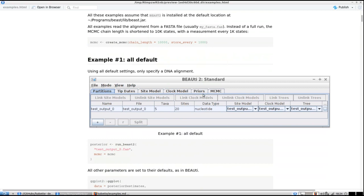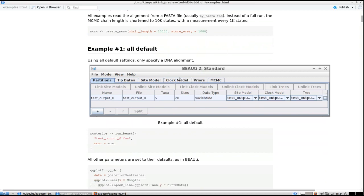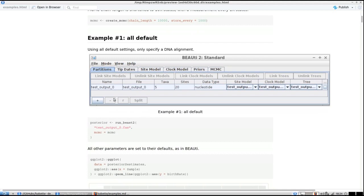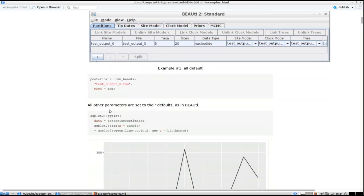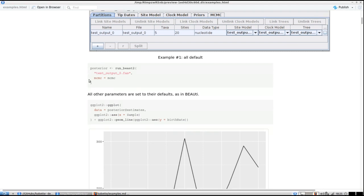For those familiar with BEAST2: you can load an alignment and save with all the default settings. When you load a file called 'test_output_0', a FASTA file, you can do that in Babette easily — you call 'run_beast2' on the FASTA file using that MCMC option structure, and then you get a posterior.